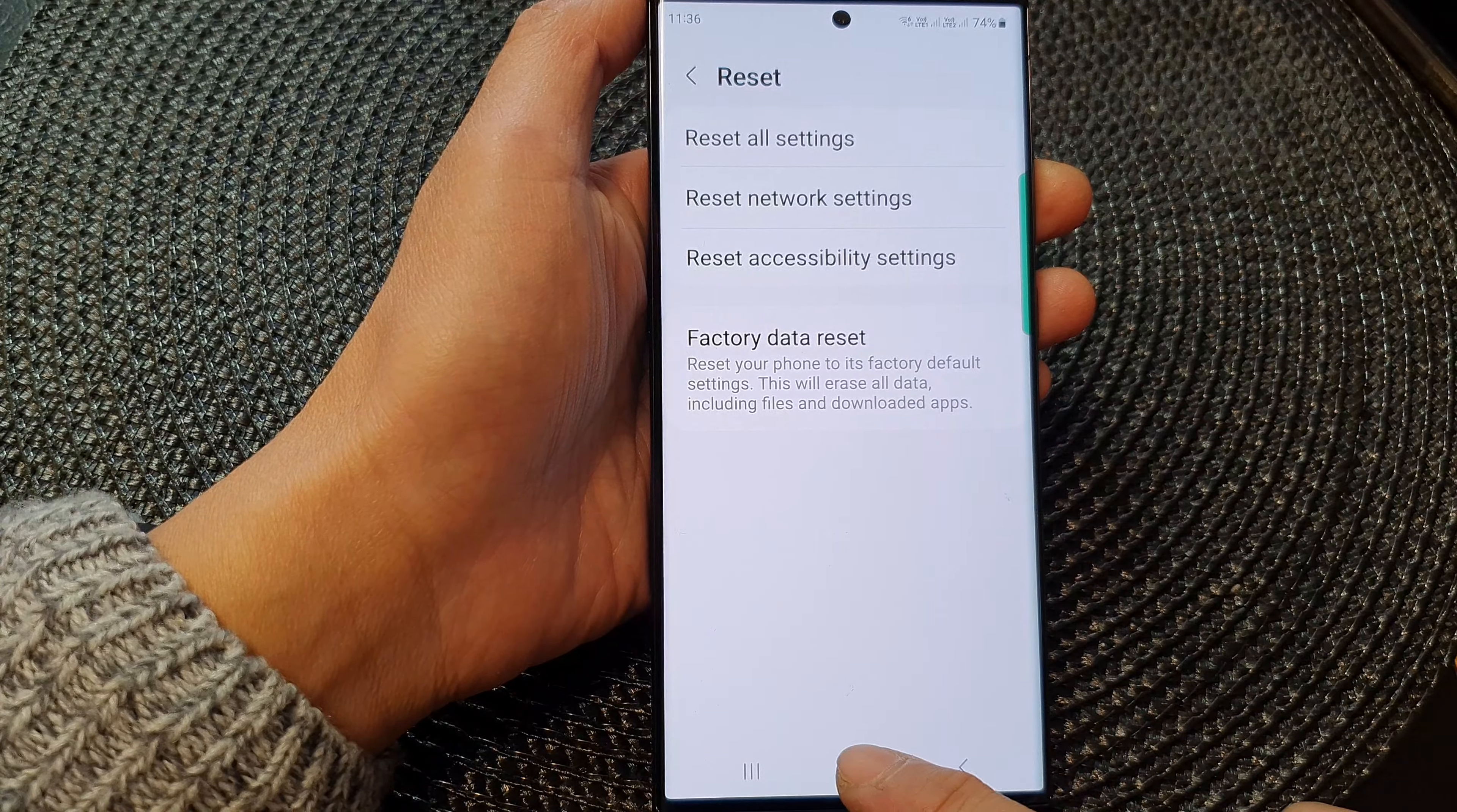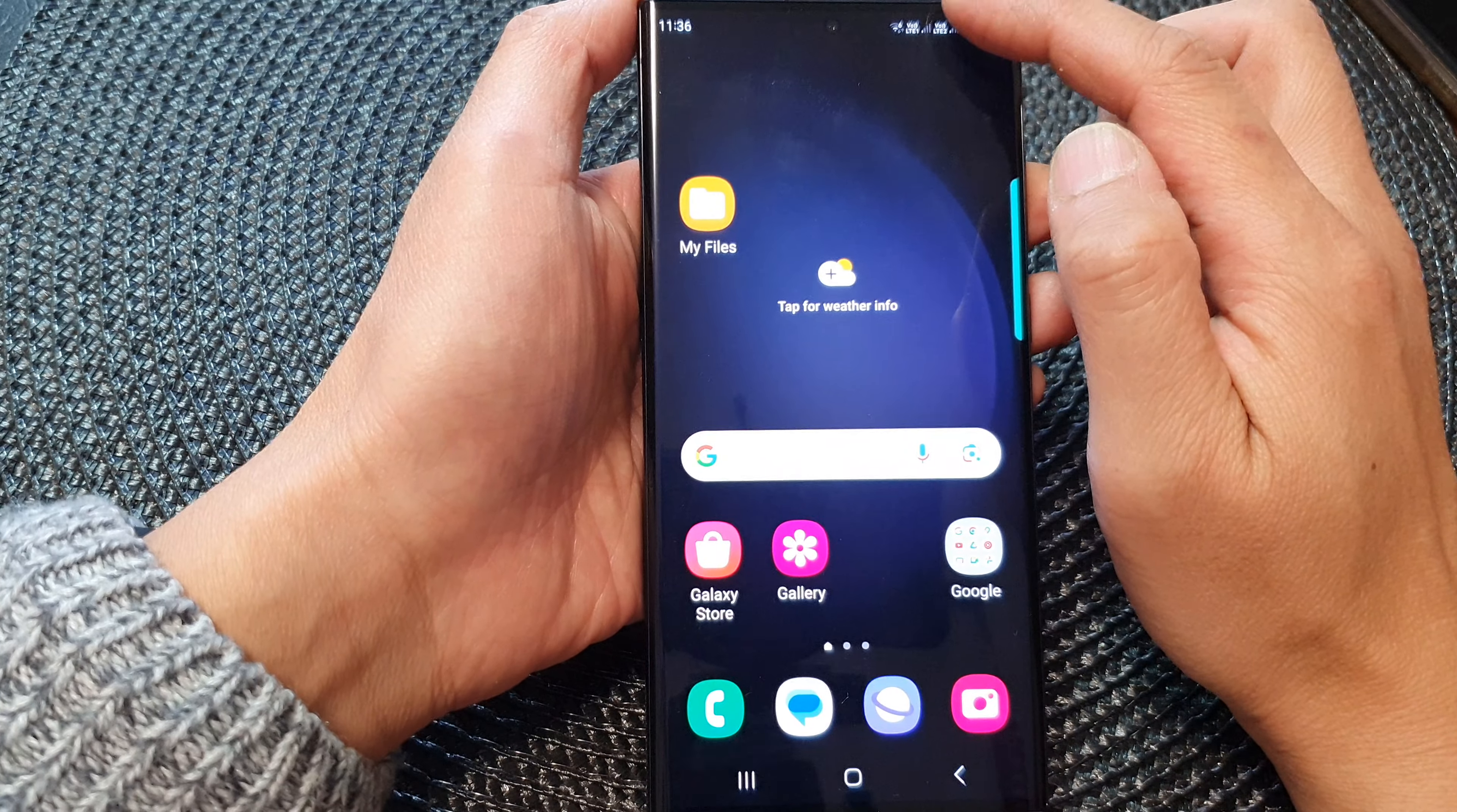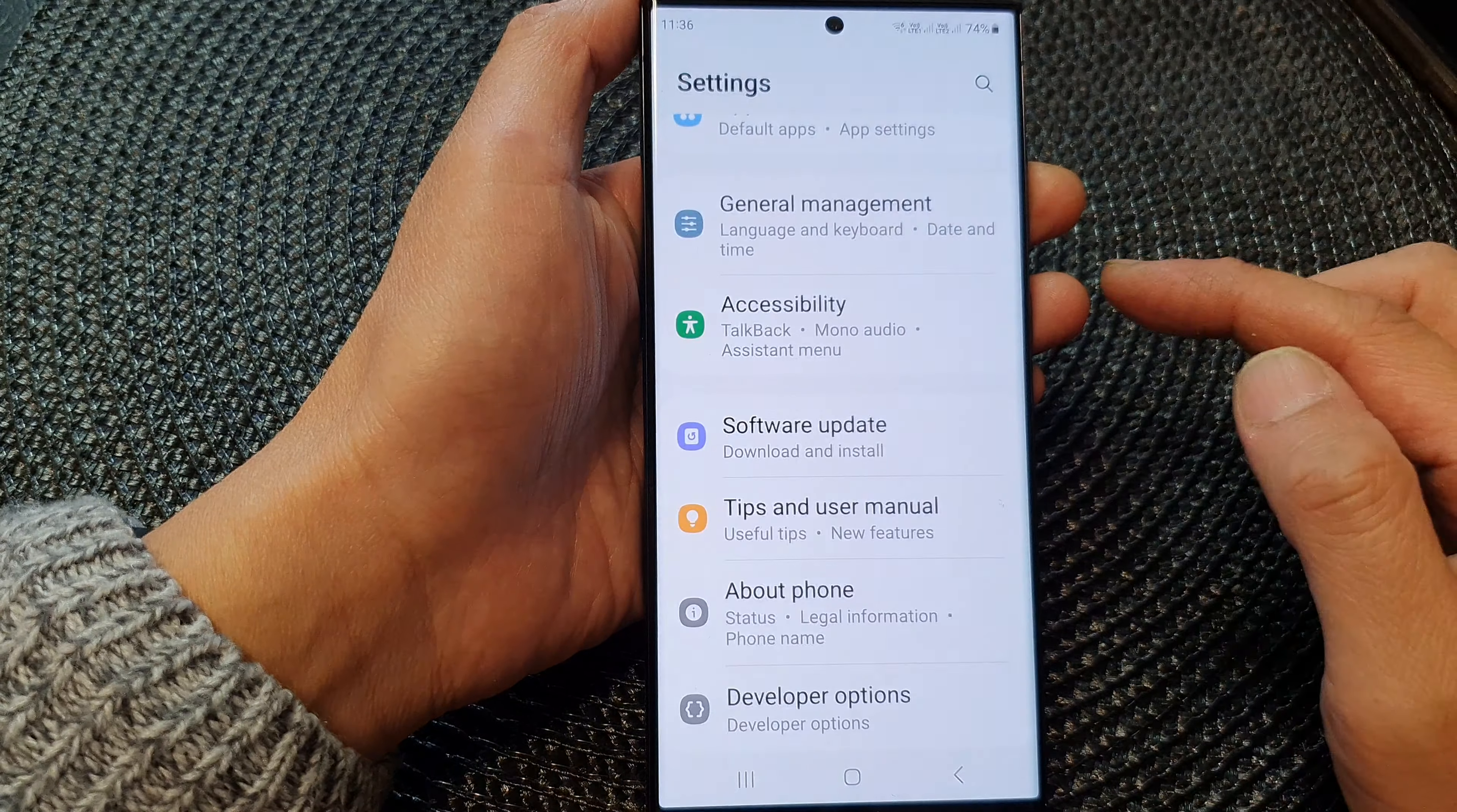Now first, tap on the home button to go back to the home screen. From the home screen, swipe down at the top to open up quick settings. In here, tap on the settings icon.